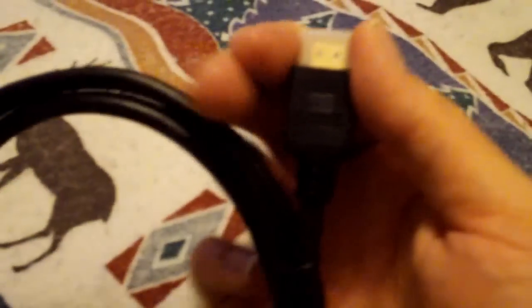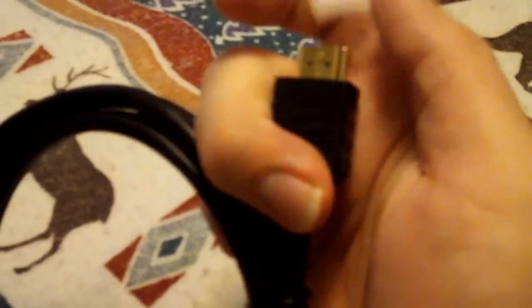This is a new type of specialized cable. It's called HDMI, which is high-definition multimedia interface. It's all your video and audio hooked up in one.